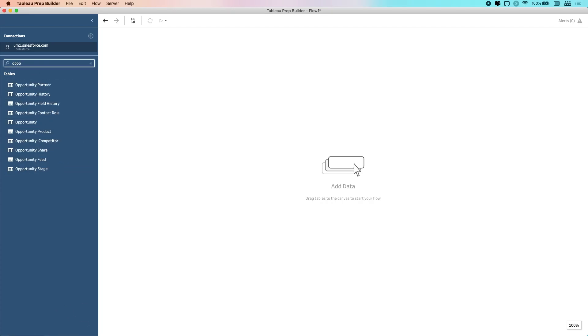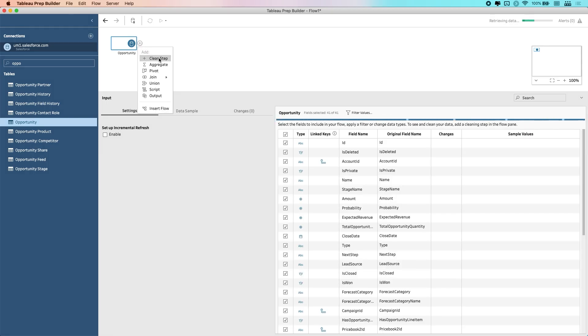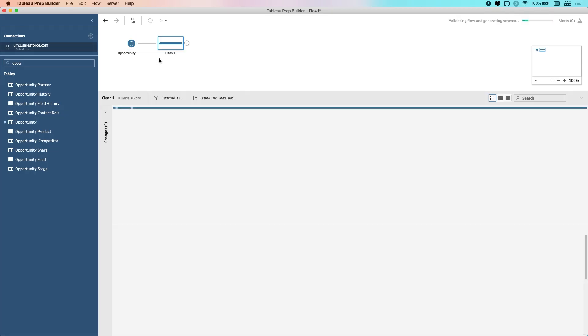So I'm just going to go ahead and do some very basic data prep. I'm going to bring in the opportunity table, and pretty much every Salesforce instance has that by default. So if you're following along, you can get a developer account and use this, or you can just watch and see what I'm doing.